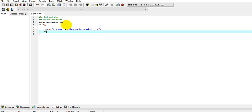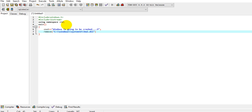Then we say remove, with the path C colon double backslash windows — remember this is backslash not forward slash, don't put forward slash, you have to put double backslash — then system32, again double backslash, then hal.dll.